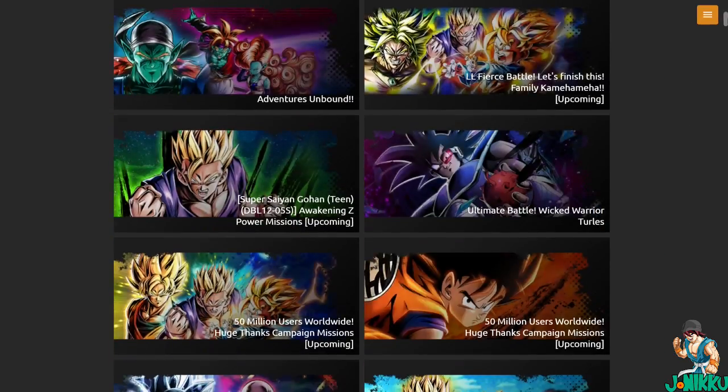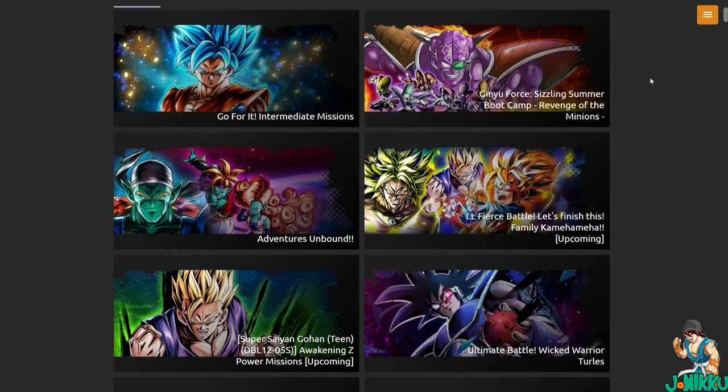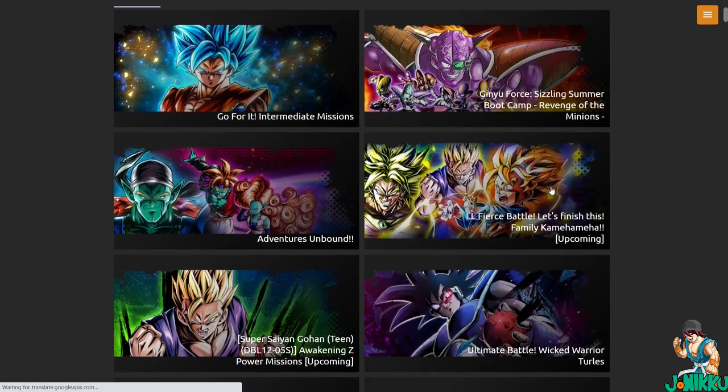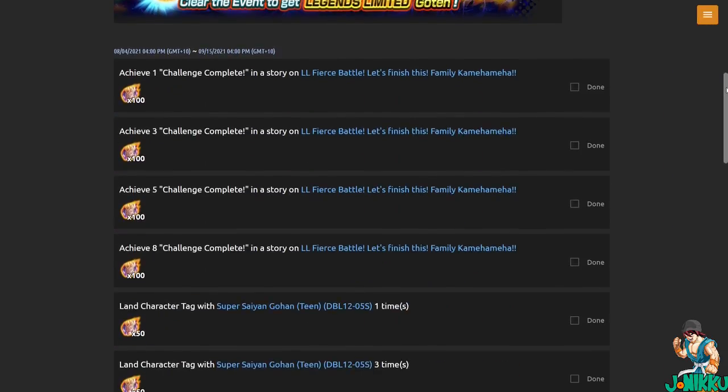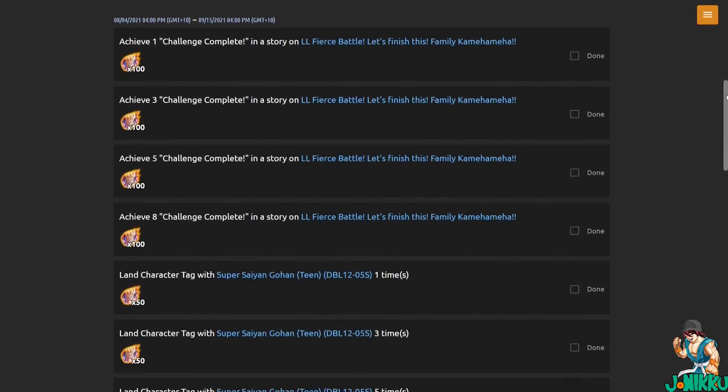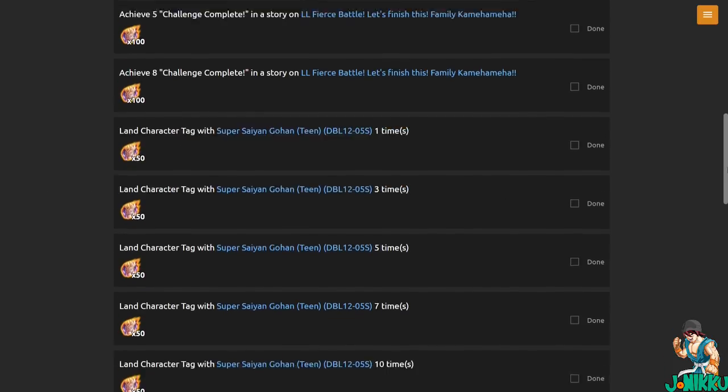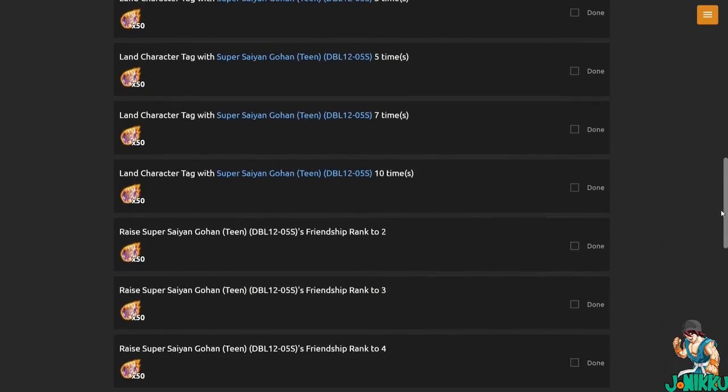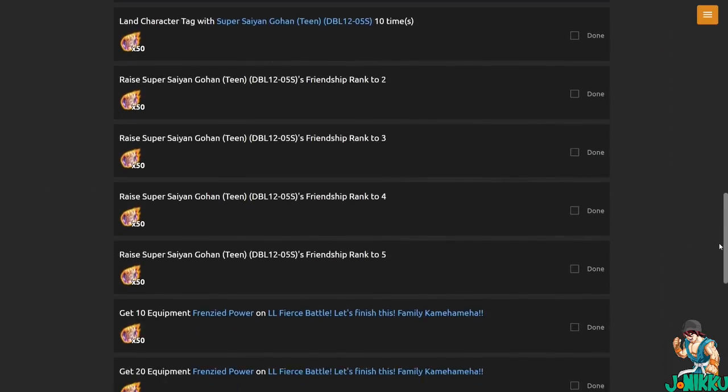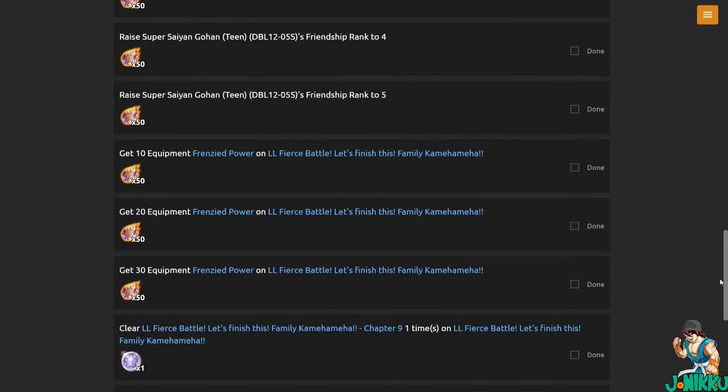Alright, in missions here. So yeah, you'll see everything here. Most of the missions are just unlocking this Gohan, getting more Z power for him.